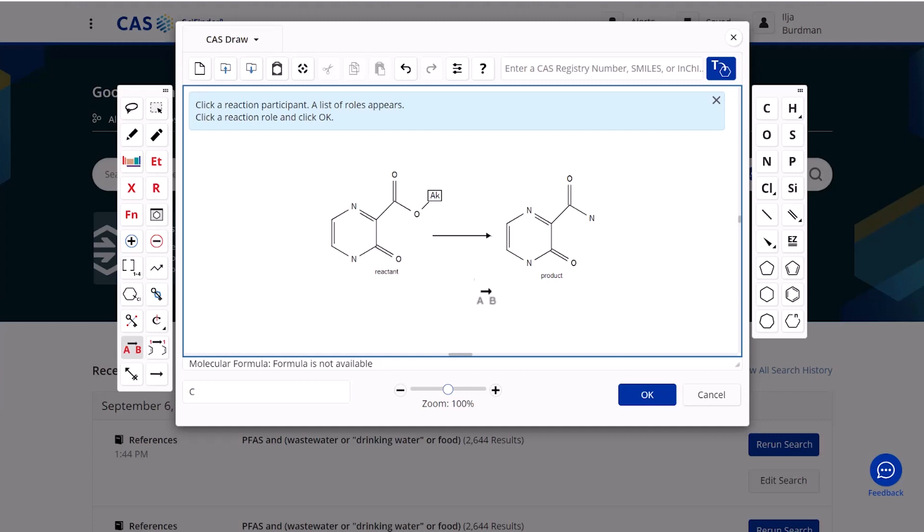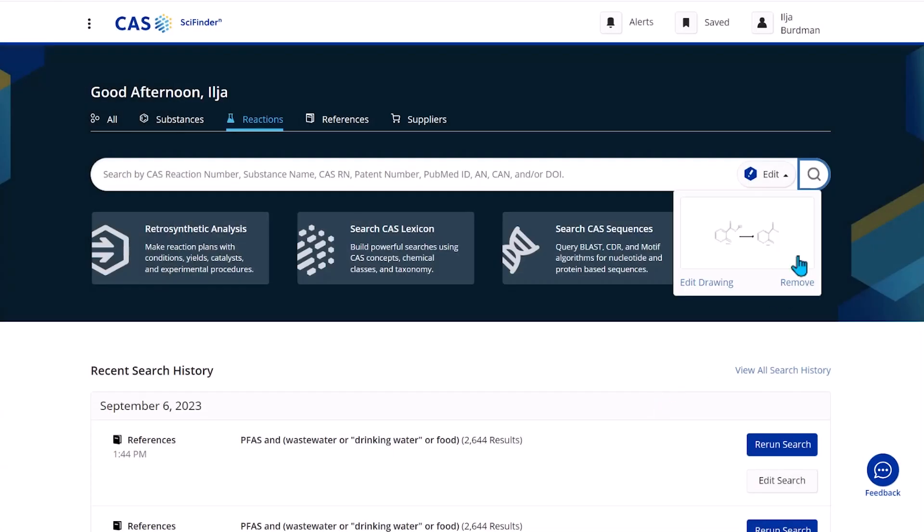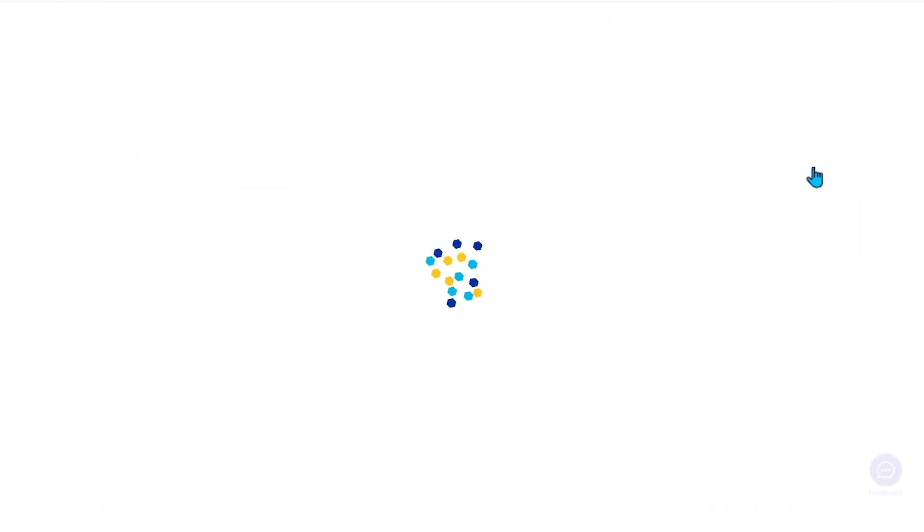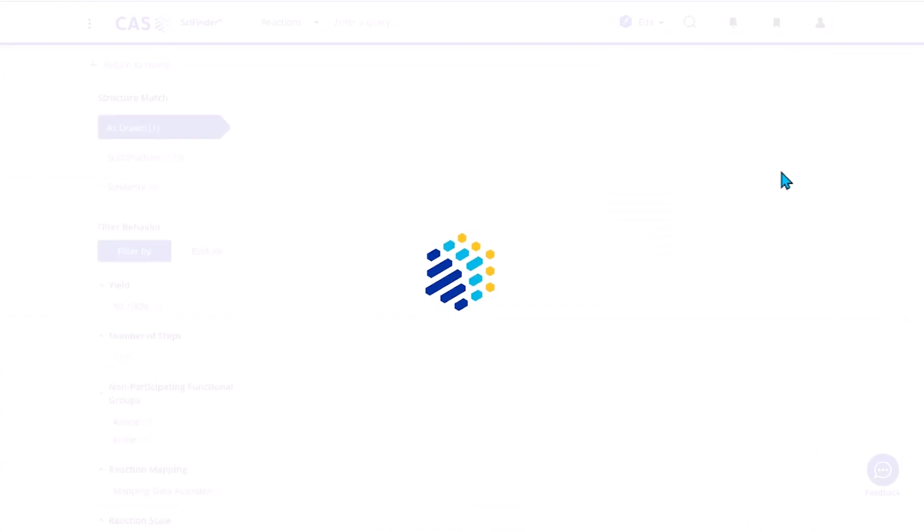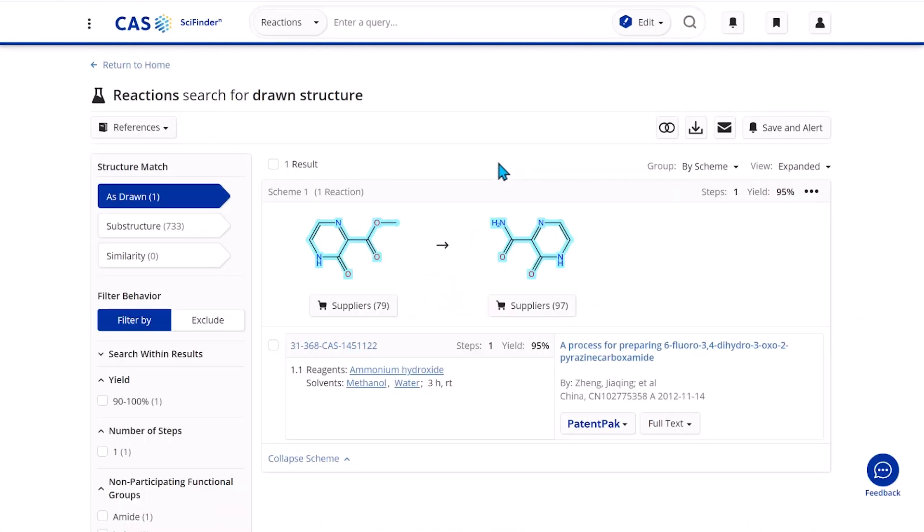Let's go ahead and run the search. The search is completed. We see we have one result as drawn and we have 733 as substructure that allows other things to be substituted on the drawn reaction course.